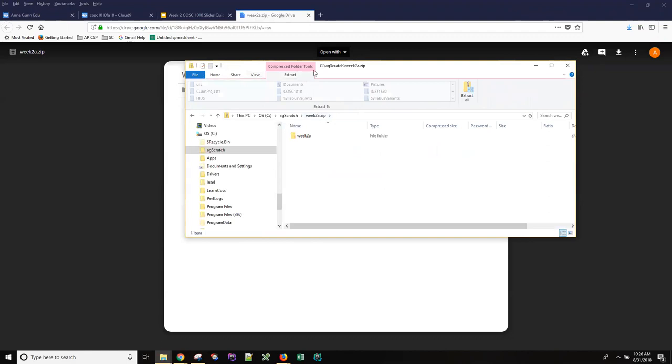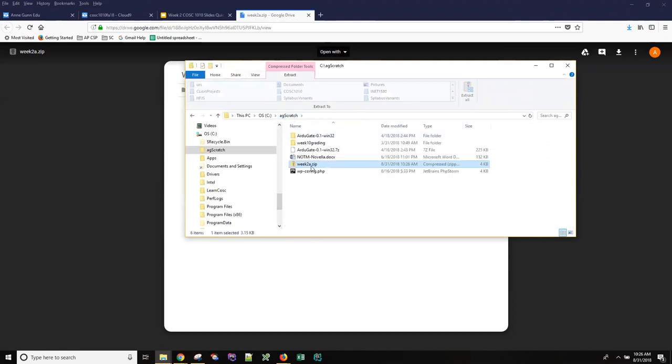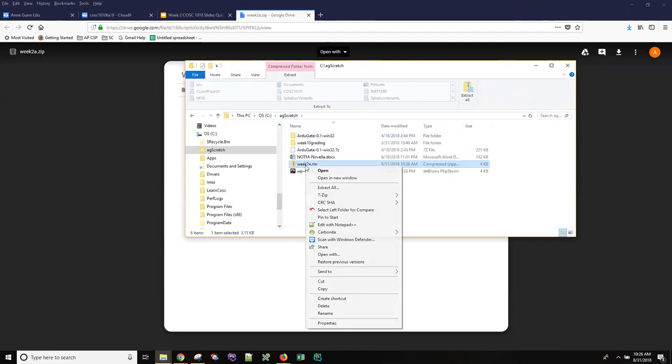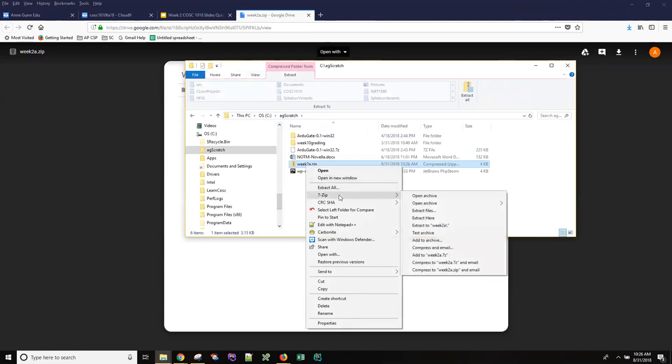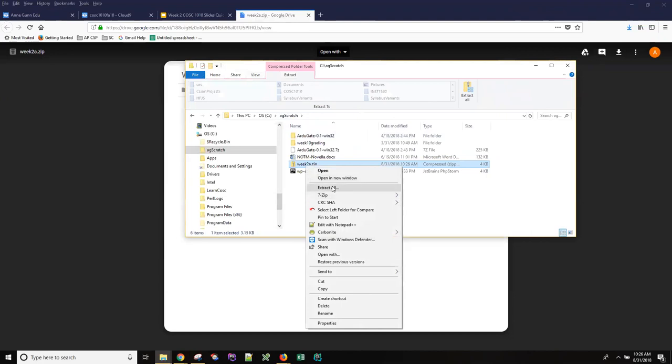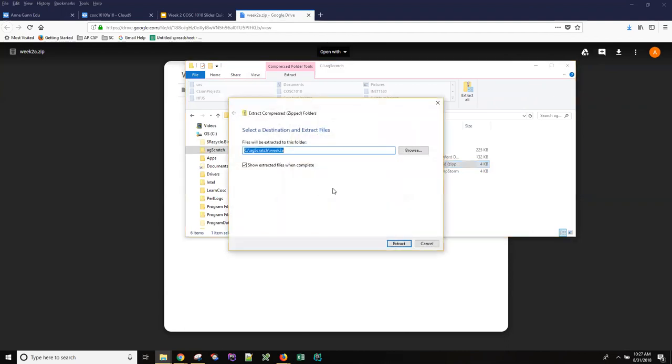So I'm going to go back and in my system I have to right-click on that. I have seven zip installed. You may have an option that is simply extract all. Either one will work. Let me go ahead and use extract all since probably all Windows users have that. On a Mac you'll have a different option and it's going to go into a folder called Week 2A which is exactly what I want.